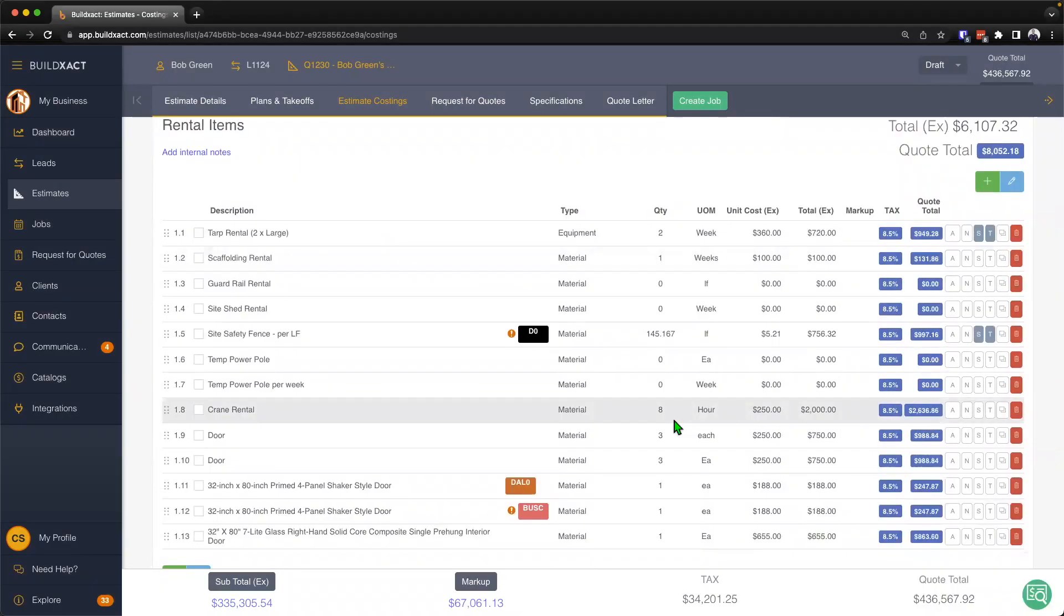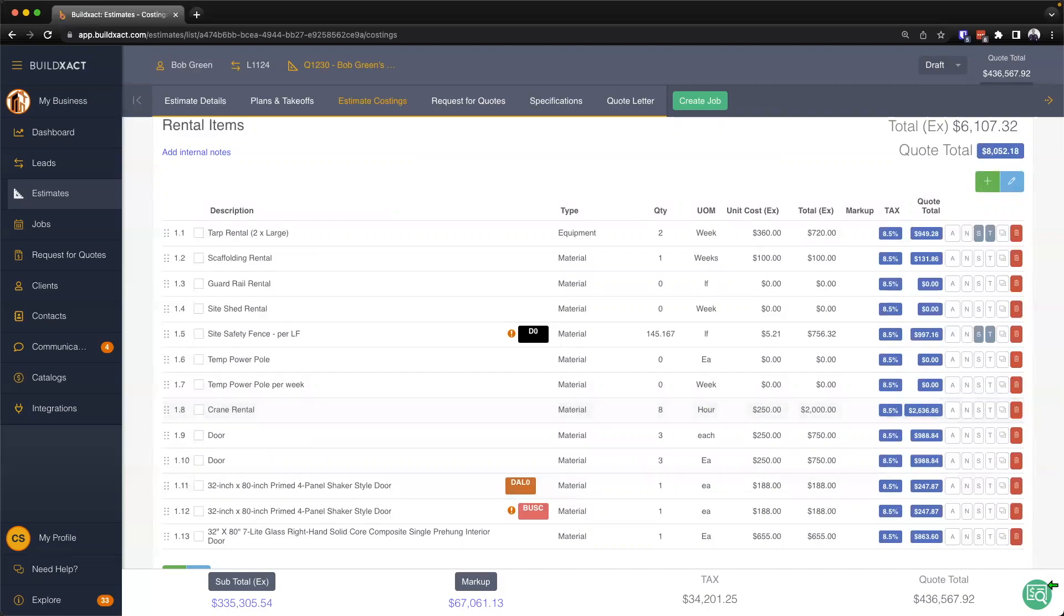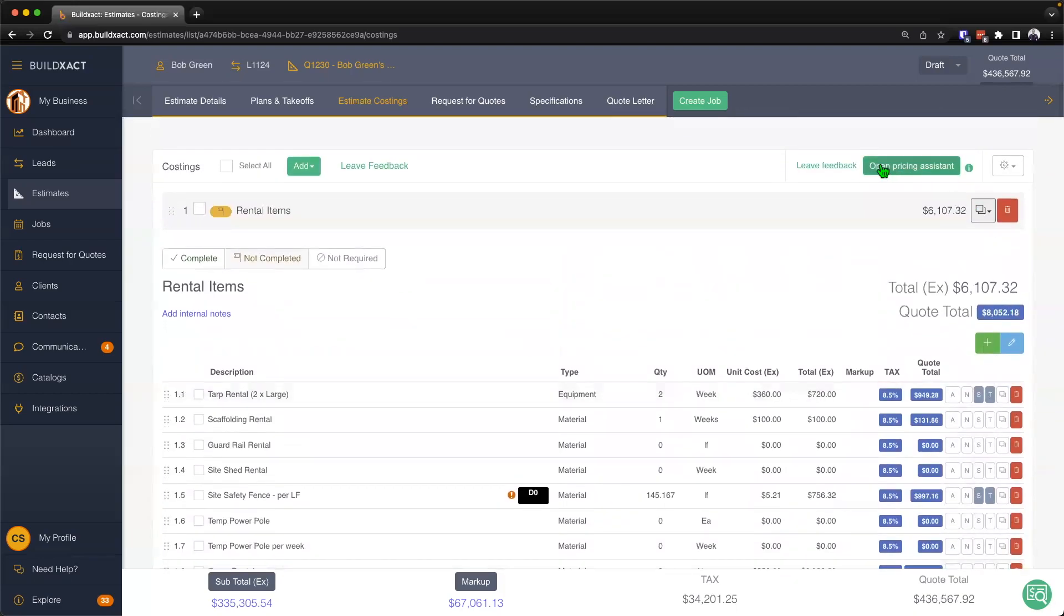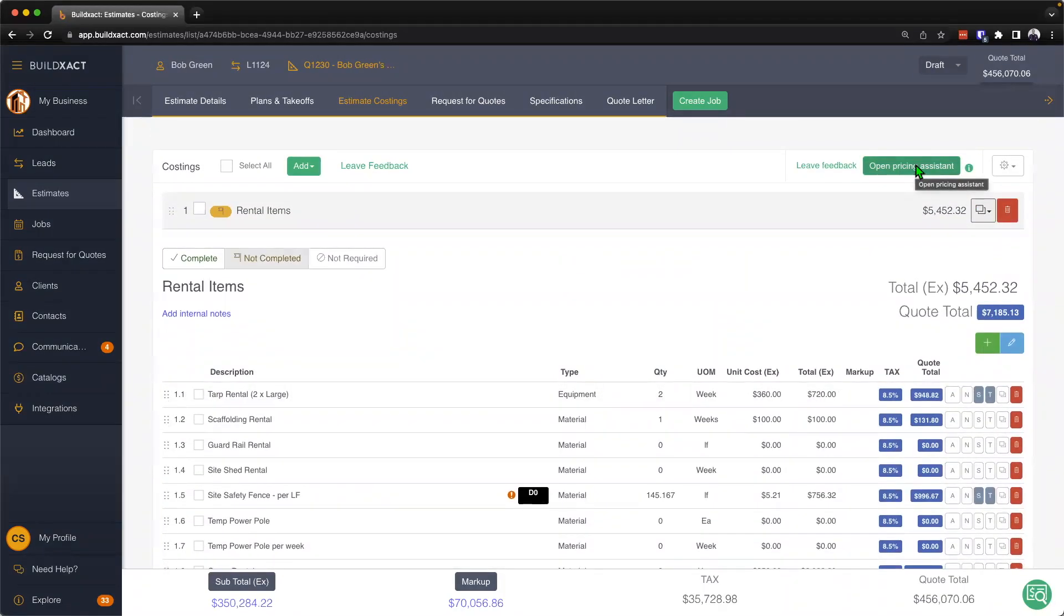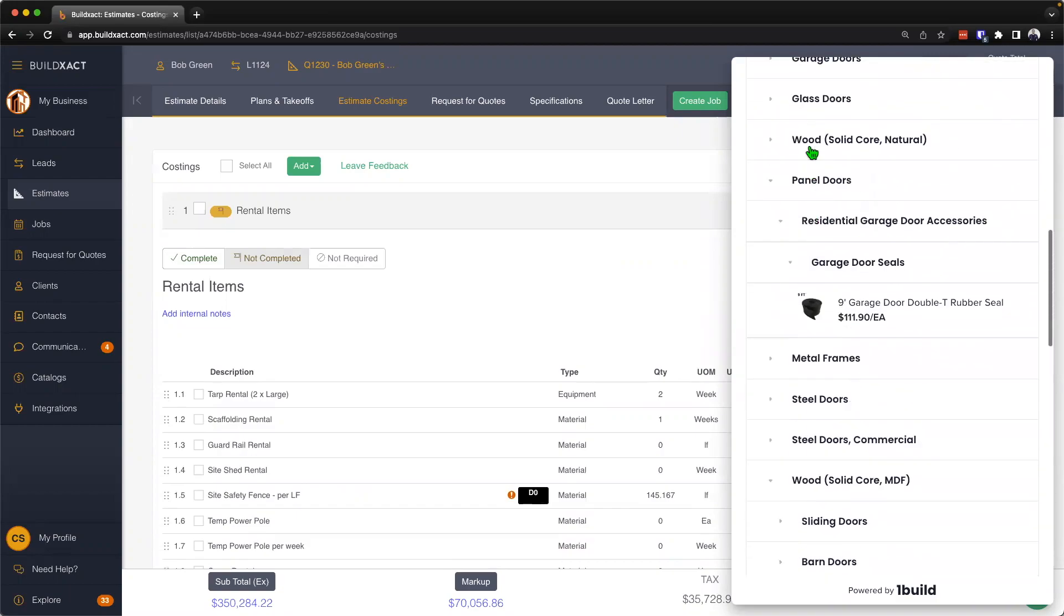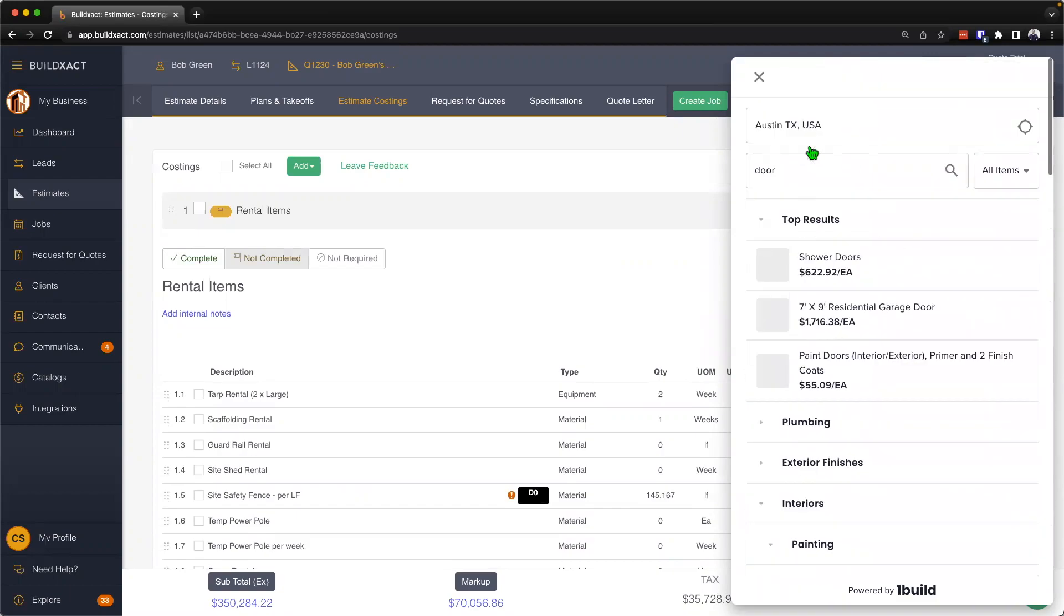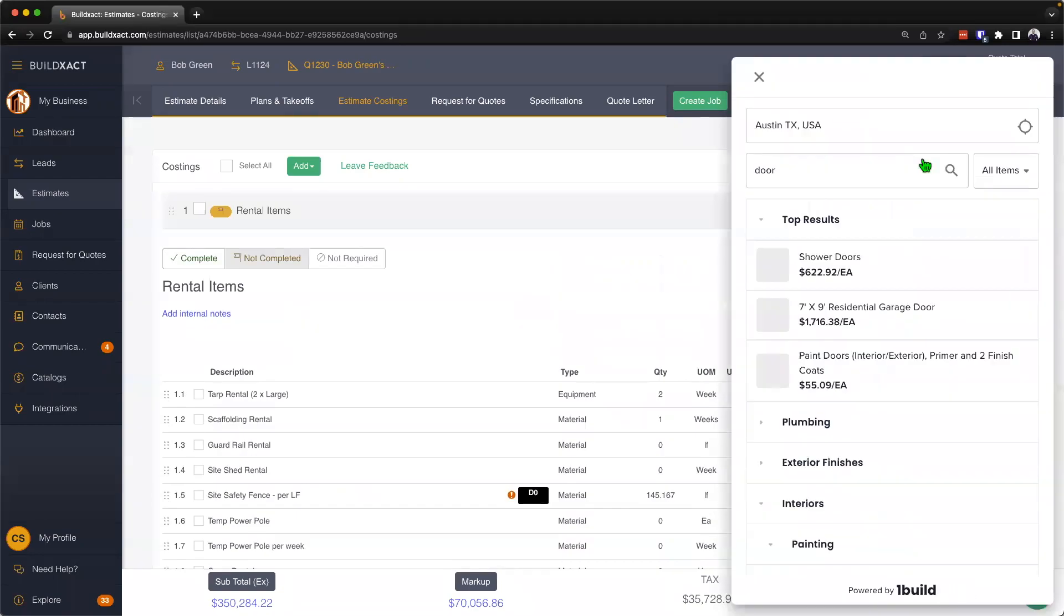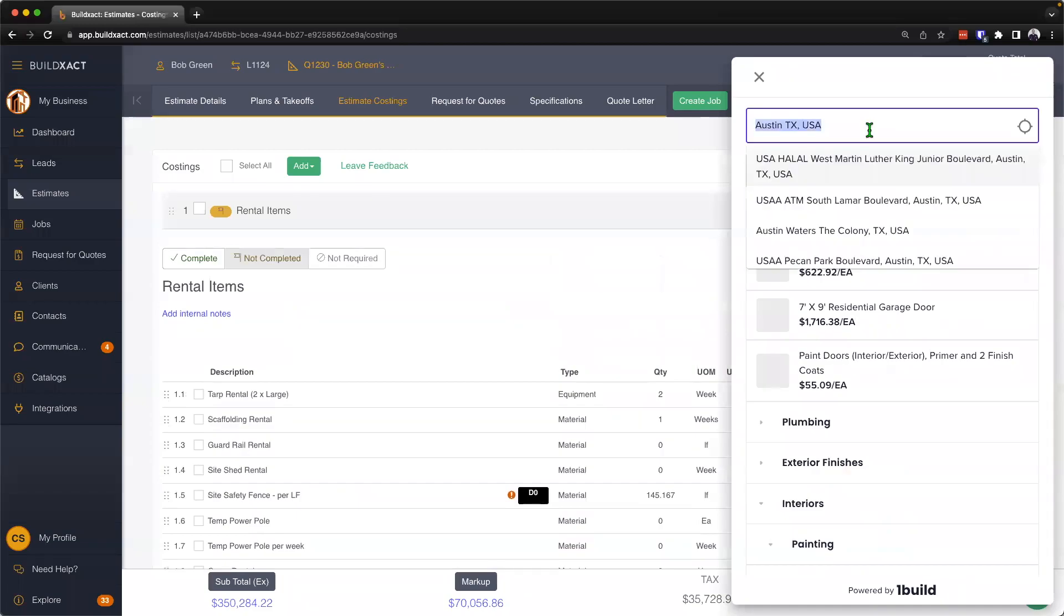Now another way that we can help get the items that we're looking for and cost into the estimate costings is going to be through the built-in pricing assistant. To access the pricing assistant, I can either click this little icon here in the bottom right hand corner or if I scroll to the top I can also open the pricing assistant from here. This pricing assistant is currently only available to our users within the United States, so that is something to keep in mind.